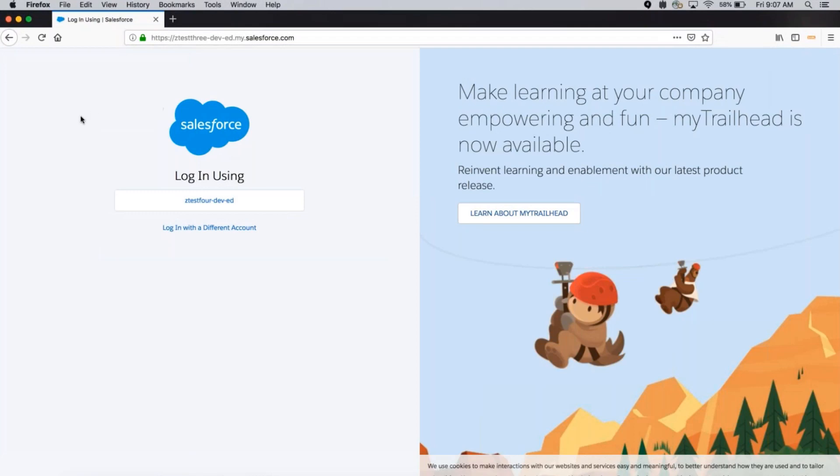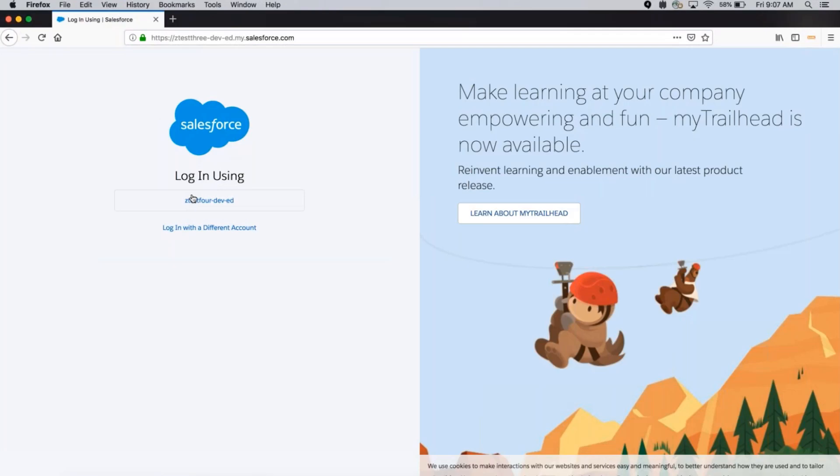On my My Domain login page, you can see that I use a single sign-on button to log into my org. But you can use this method to capture SAML requests and response for any form of SSO login.